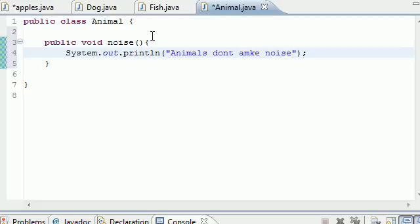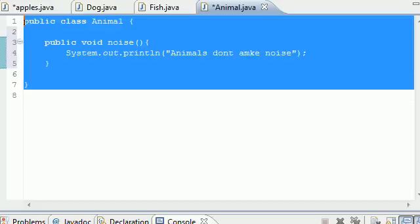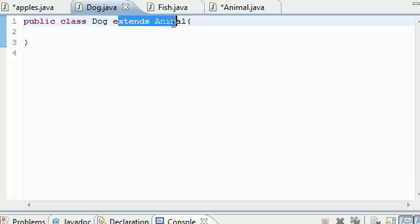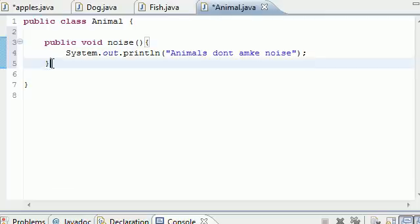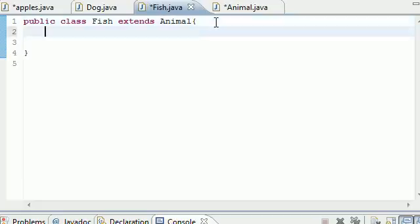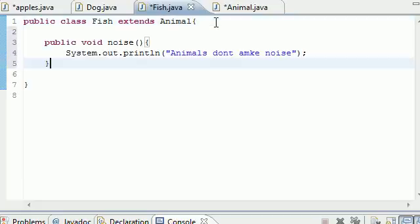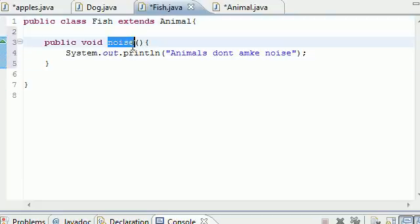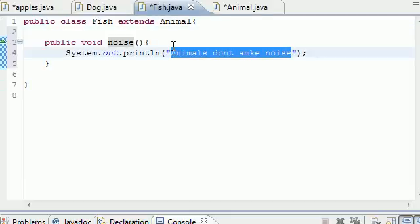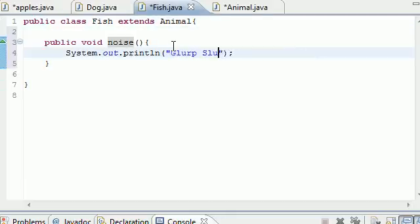This is pretty much the point of inheritance and why we have this class. Because Fish and Dog each extend Animal, so they can both override this method. So let's go ahead and copy this into the Fish one — put the same method in here. We don't change the name, it's still the noise method but it's coming from the Fish class now. And what kind of noise does a fish make? Something like 'glurp, slurp' — that's the noise I'd make if I were a fish, so good enough.